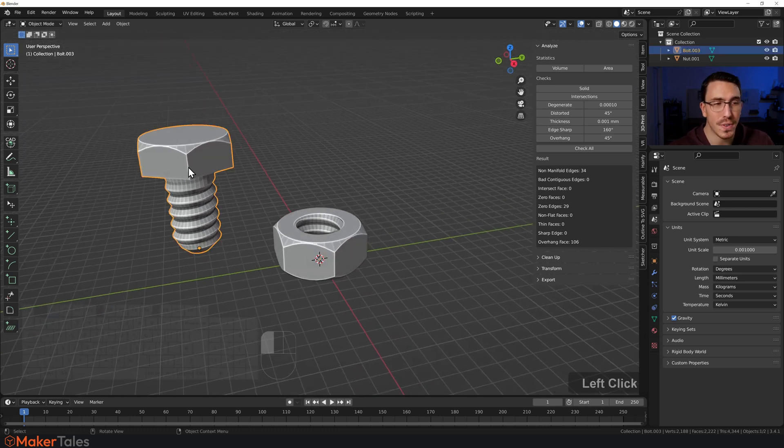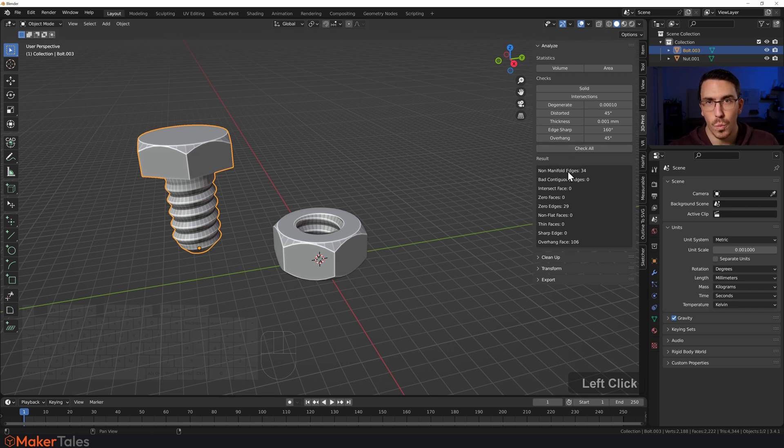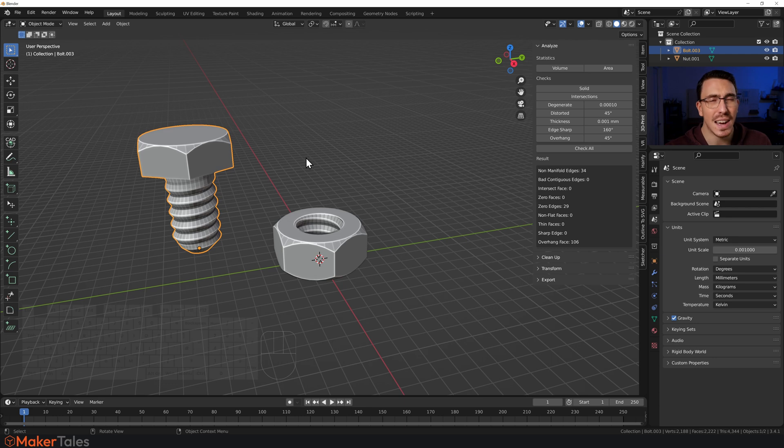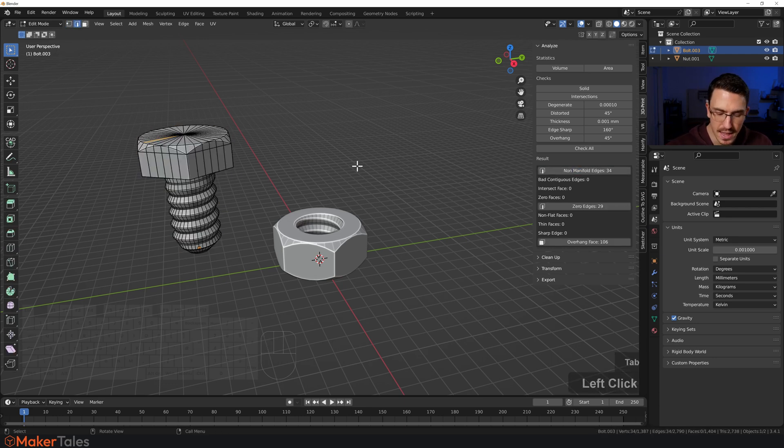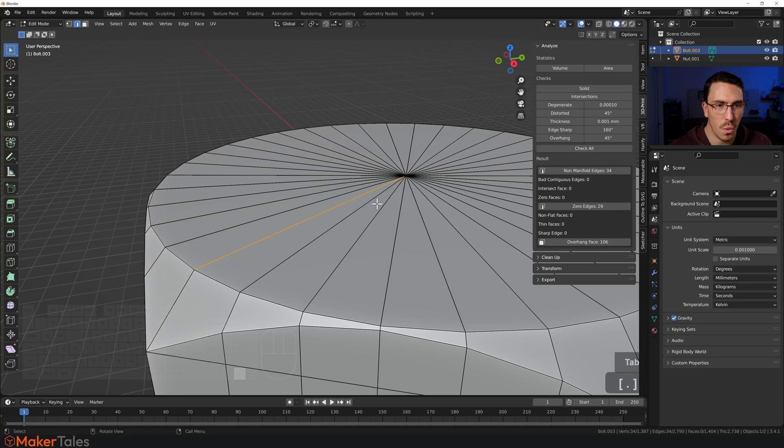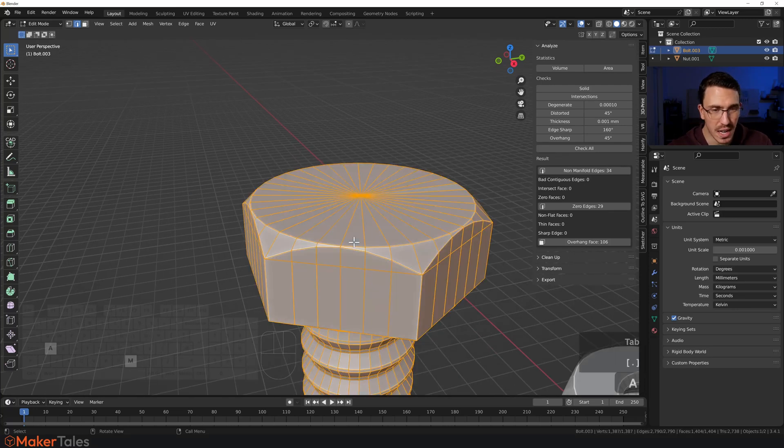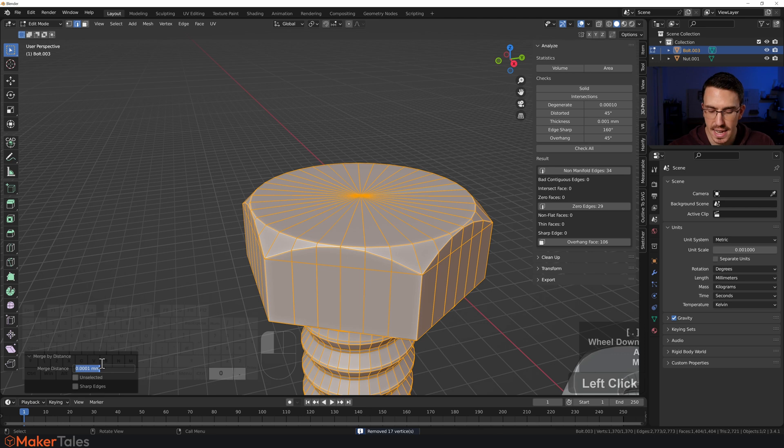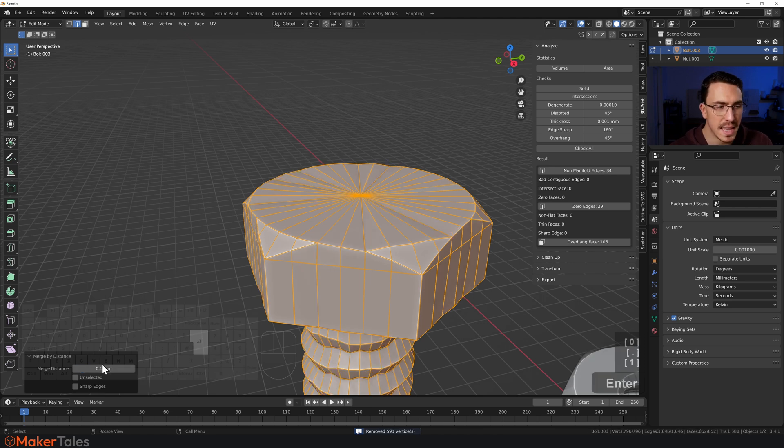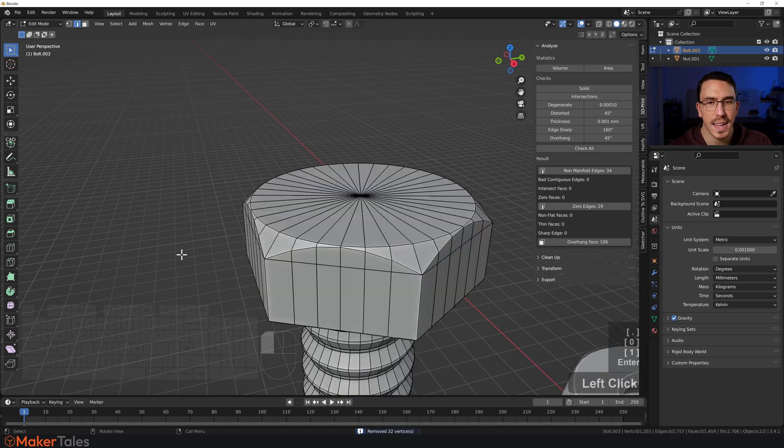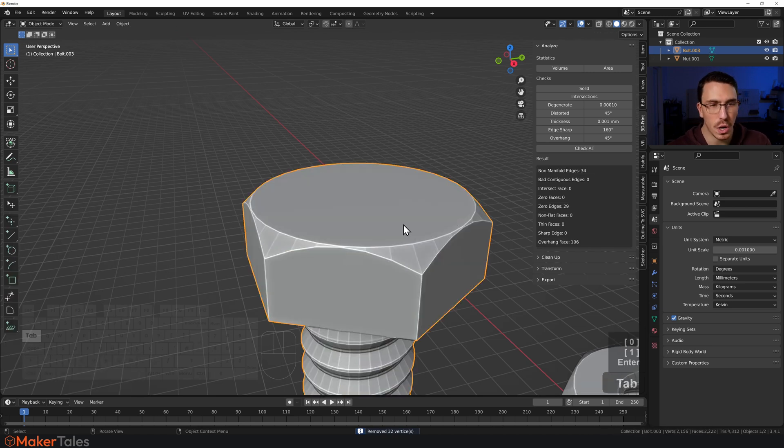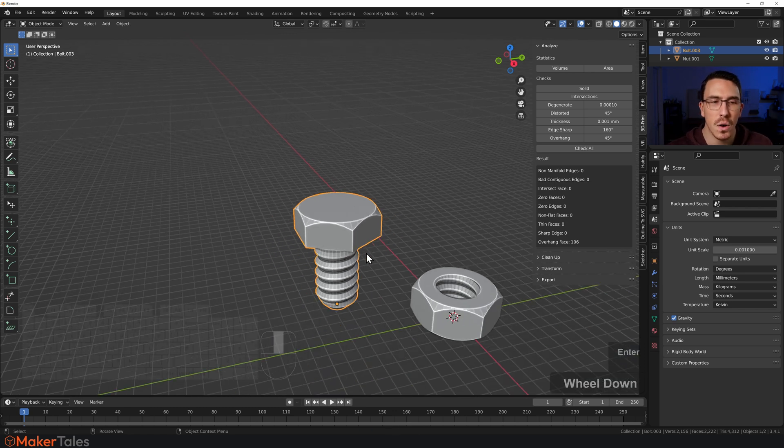If I click this and check, we have some non-manifold edges. I don't think that's going to be too bad because they're all right up here. If we select all of that, go Merge by Distance, set that to 0.1—oh a little bit too much—let's go for 0.01. We'll give this another check. There we go, that's now perfect. It's now going to get along just fine for 3D printing.